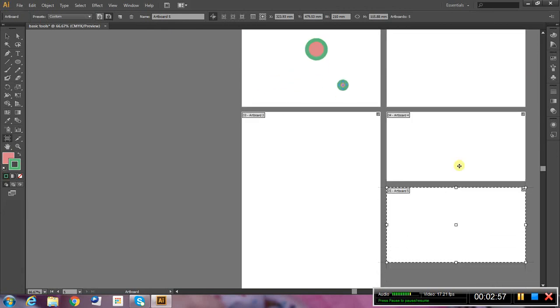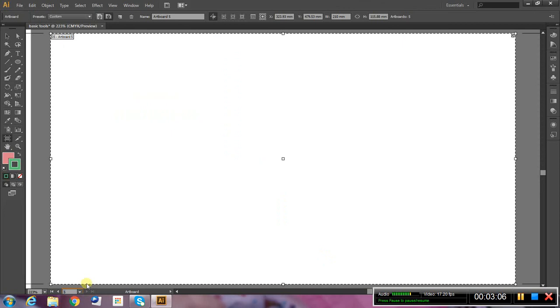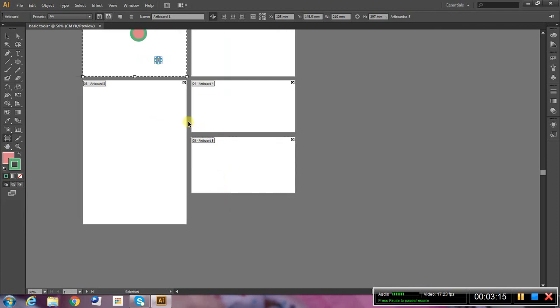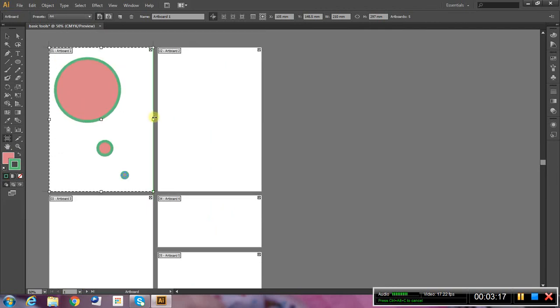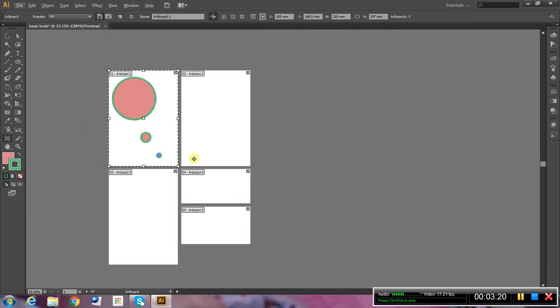So you can see I've got five artboards now. If I wanted to quickly jump to one of these artboards, down the bottom there is an option. Artboard navigation. I can go to artboard one. Or artboard five. Or whichever artboard I want to work on. Also, I can Alt scroll and Control scroll. To navigate my way around. That'll do.